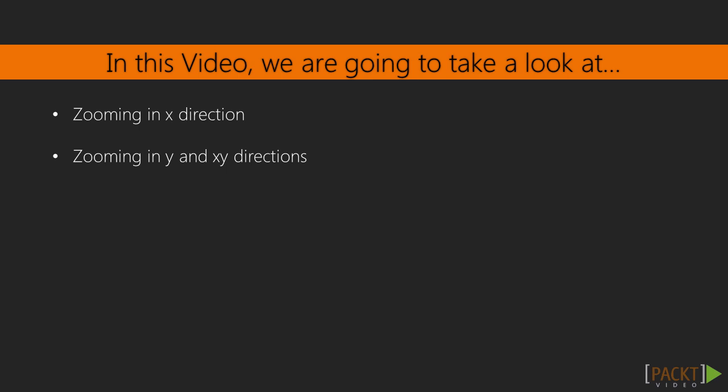Later, we try zooming in the y-direction. And finally, we try both x- and y-directional zooming.